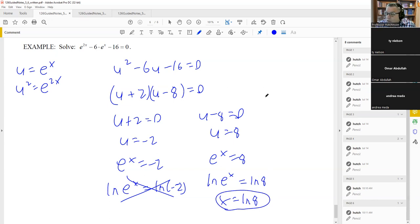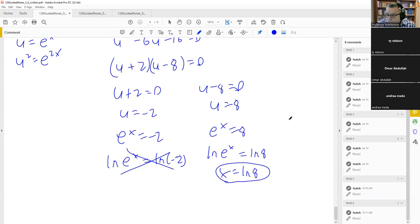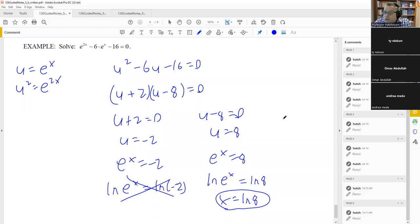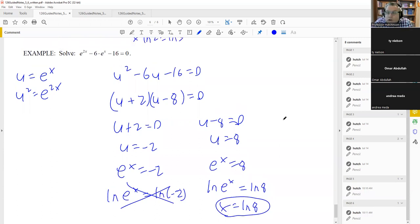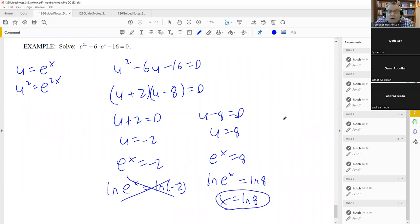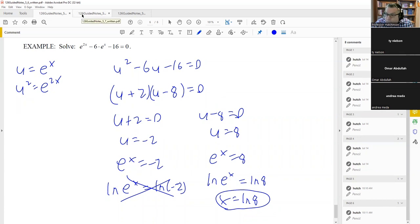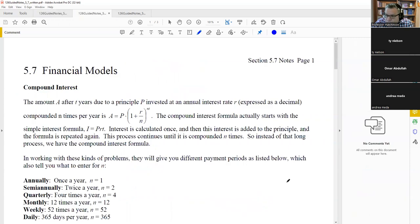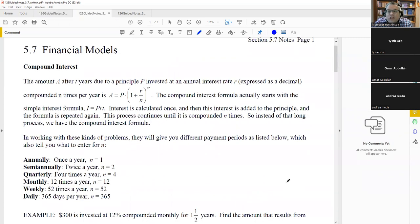That's the last problem in section 5.6. Now we move on to section 5.7, which is a short section dealing with financial models — an application of exponential functions. We'll cover compound interest and simple interest.